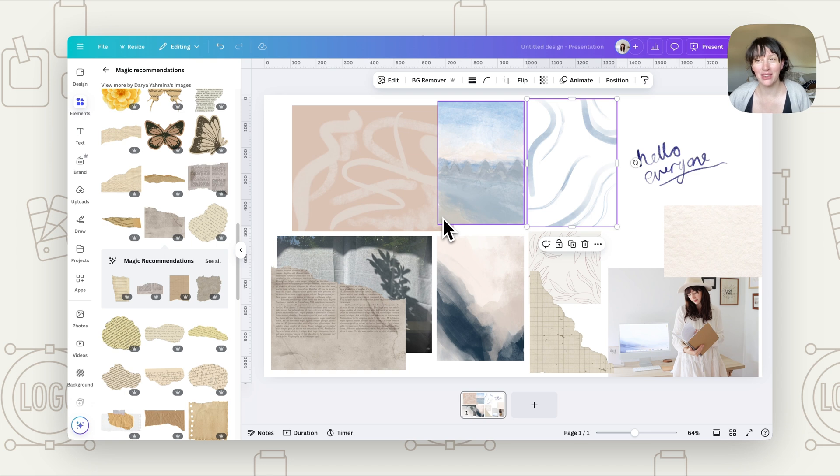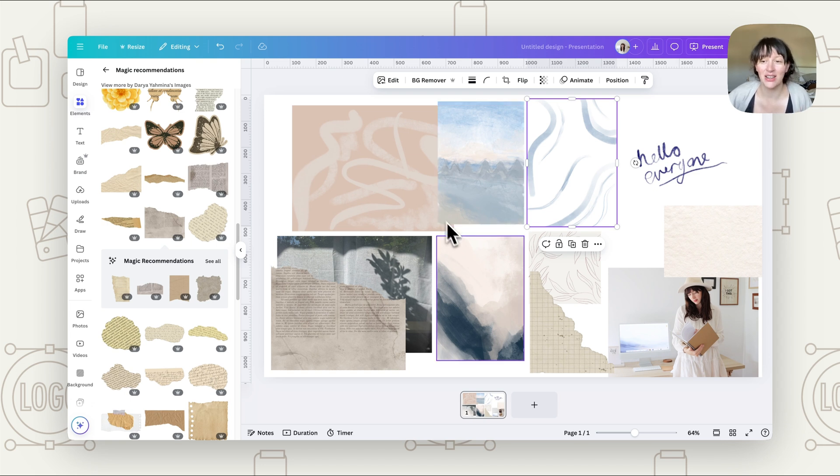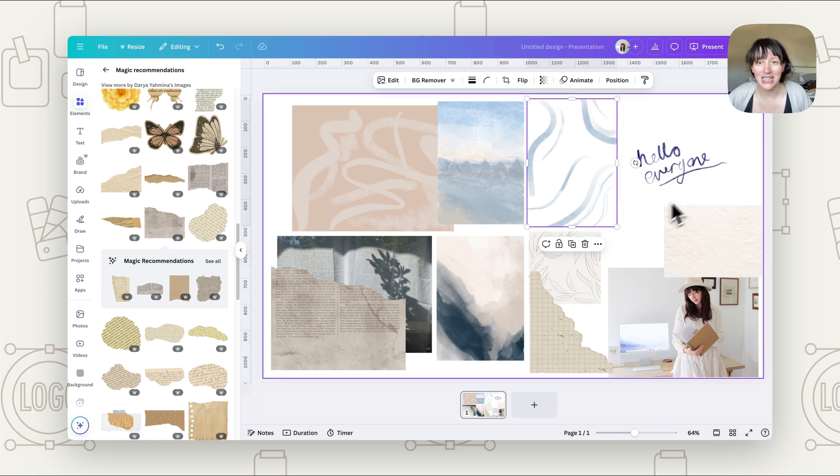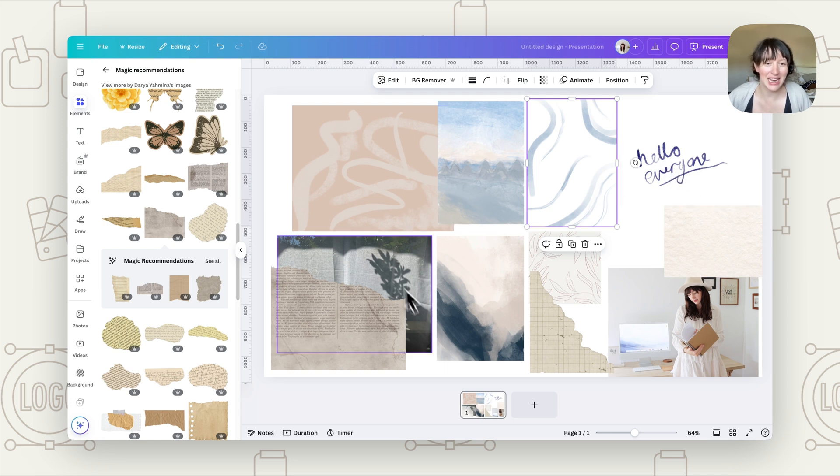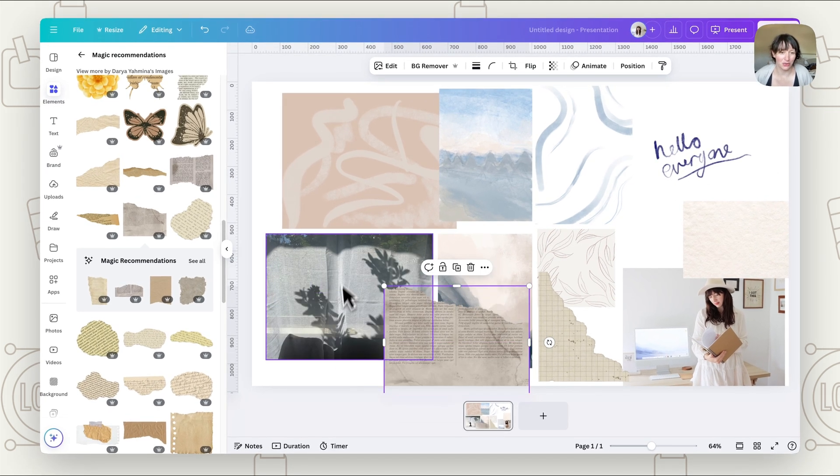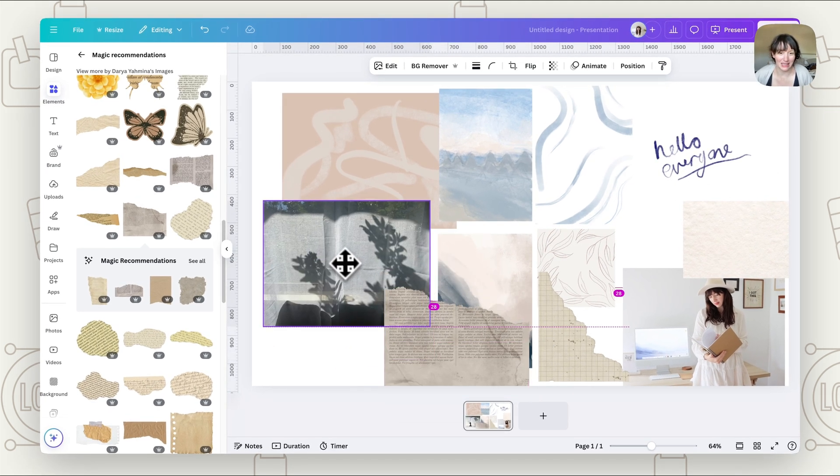I've got here some different things to show you, different ways that we could use this. You can use this with photos, with textures, you can do it with writing, drawing, paintings, even texture photos like something like this.